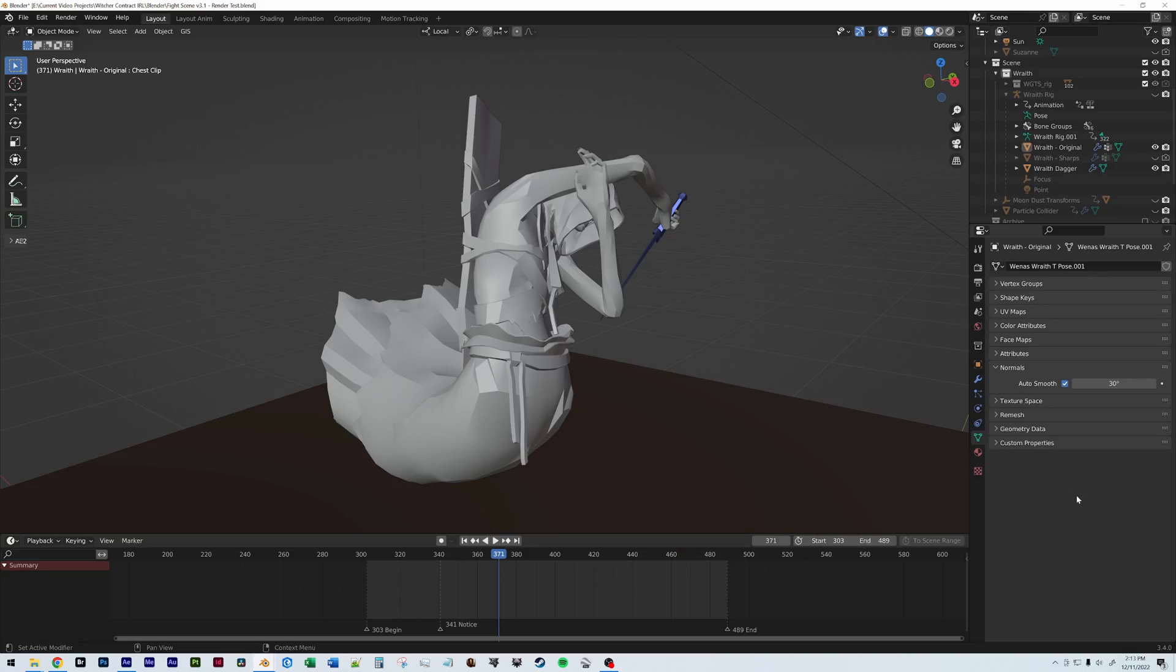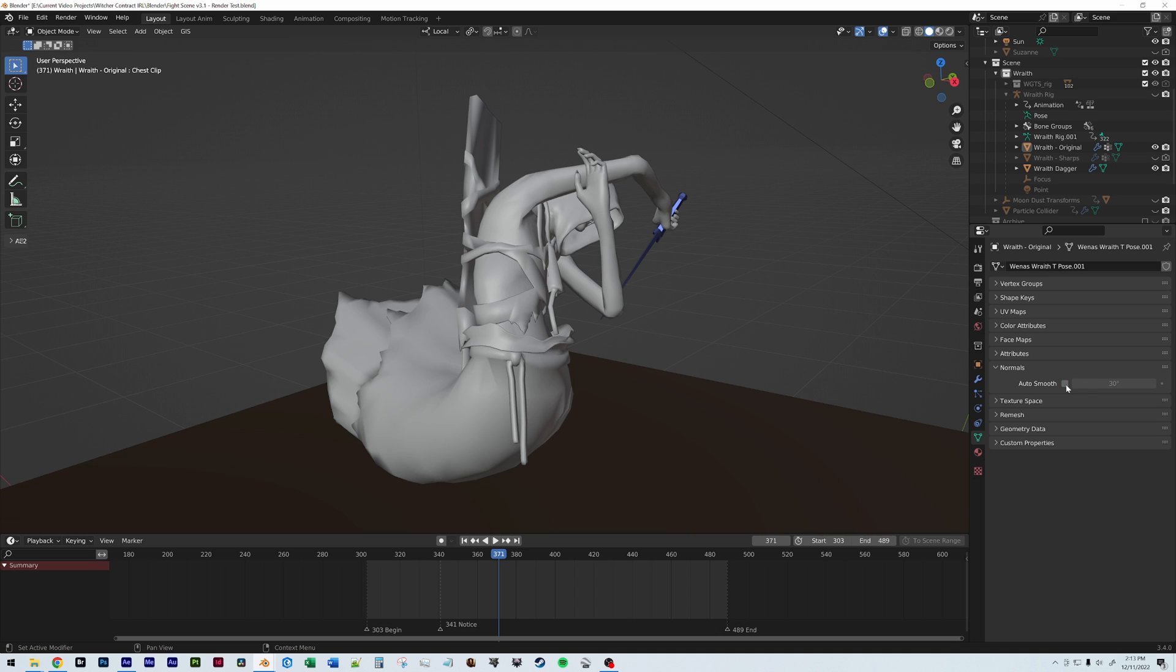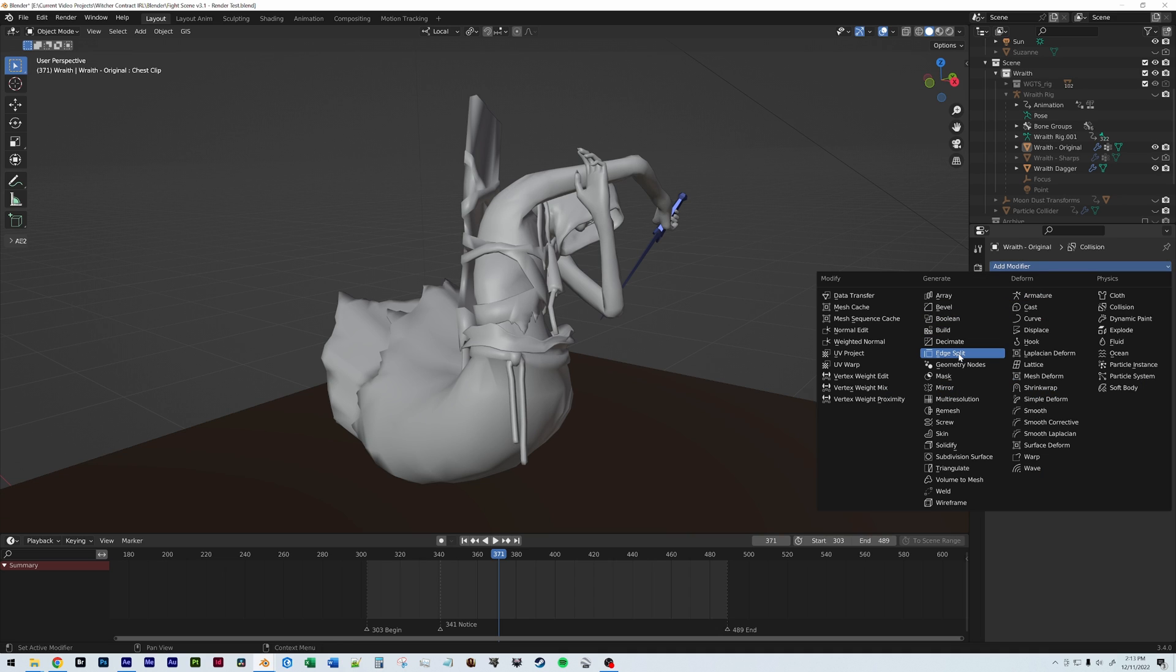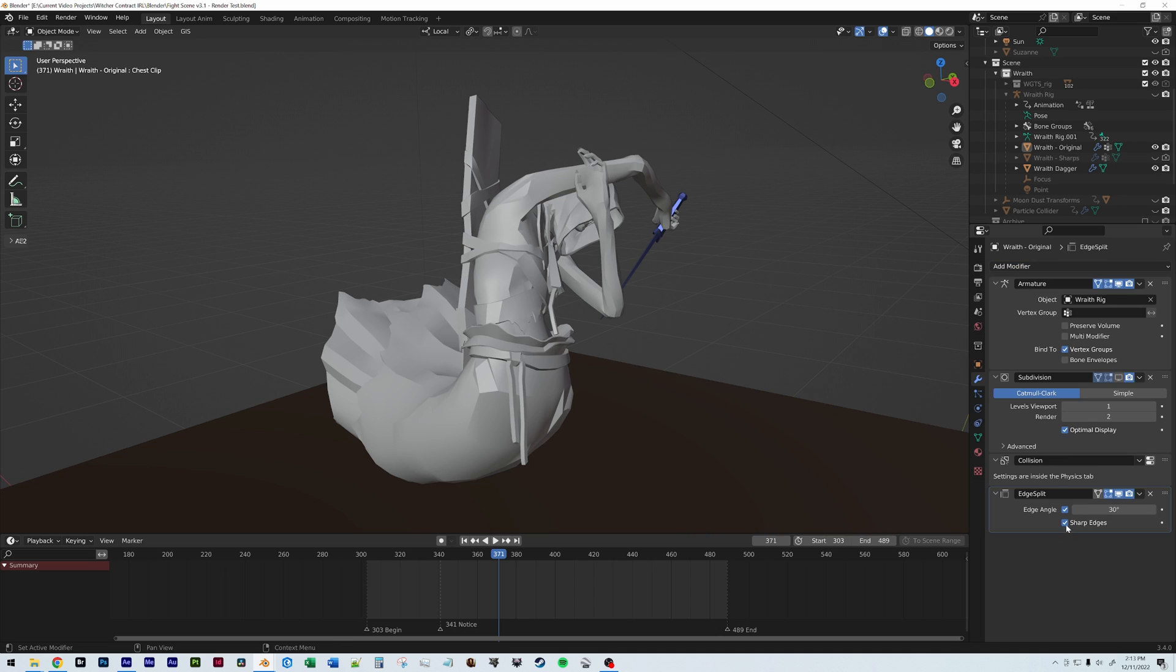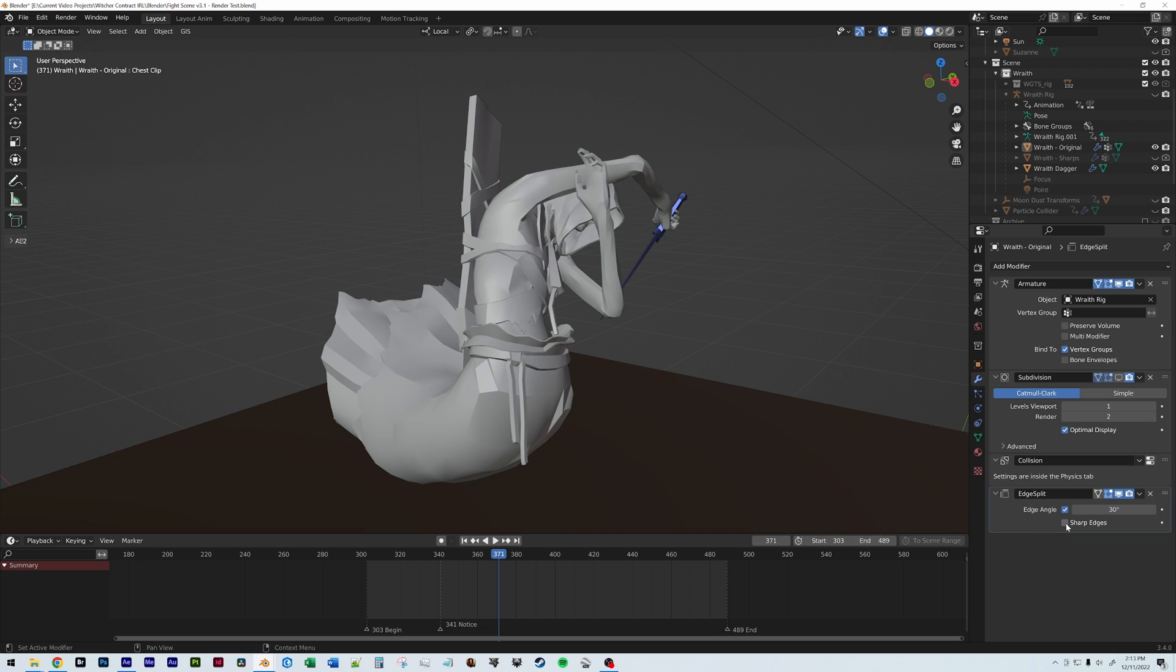So going back to our animated character here, the two solutions that will work are either unchecking the auto smooth and then using an edge split modifier or using custom split normals. So let's have a look at edge split first. You'll notice that when you put the modifier on your object, you'll have this edge angle and sharp edges check boxes. So what the edge angle does is it will split edges based on angles and this works exactly like auto smooth.